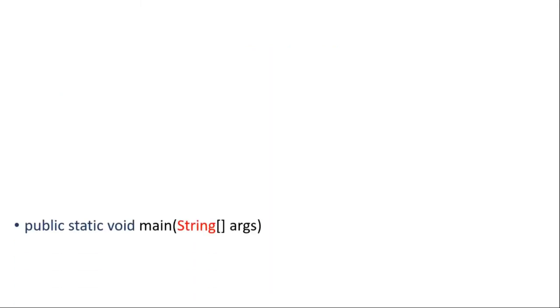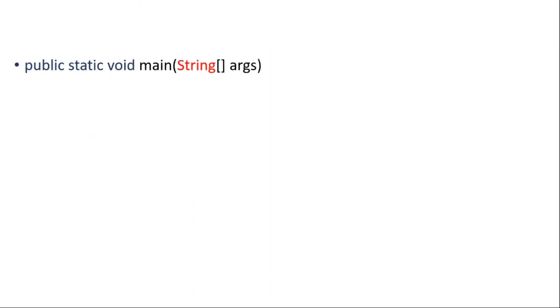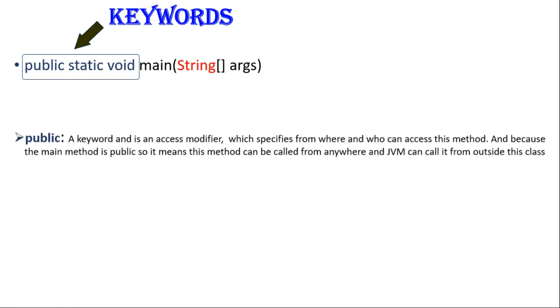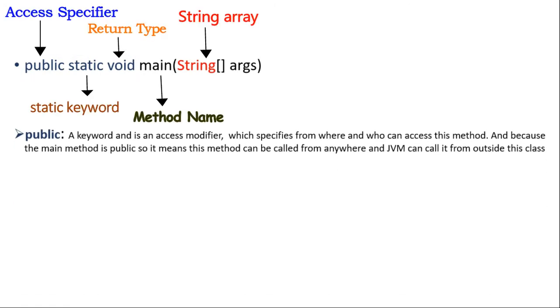So friends here the first three words in the method signature are the Java keywords. The first one is public which is a keyword and is an access modifier which specifies from where and who can access this method. And because the main method is public and so it means that this method can be called from anywhere and JVM or Java virtual machine can call it from outside this class.